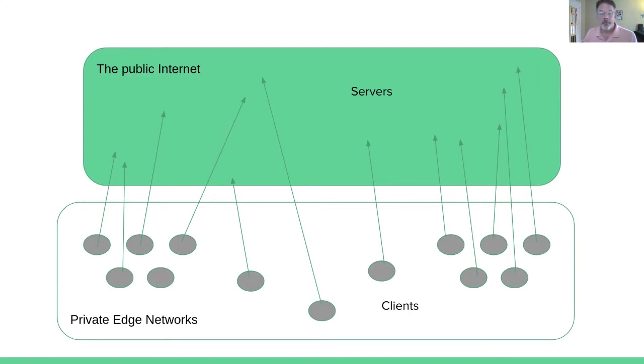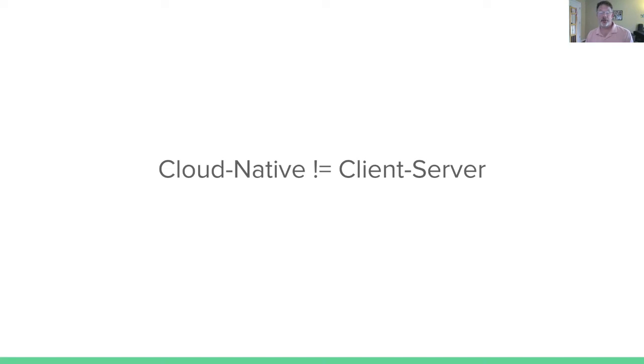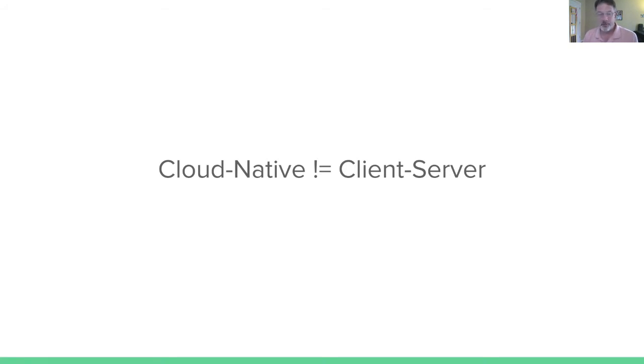I will claim that cloud native architecture is not client server architecture. Cloud native wants to do things much more flexibly. We want to be able to talk horizontally east, west, north, south, and every direction that might exist. We don't want to be constrained necessarily by where things are located.